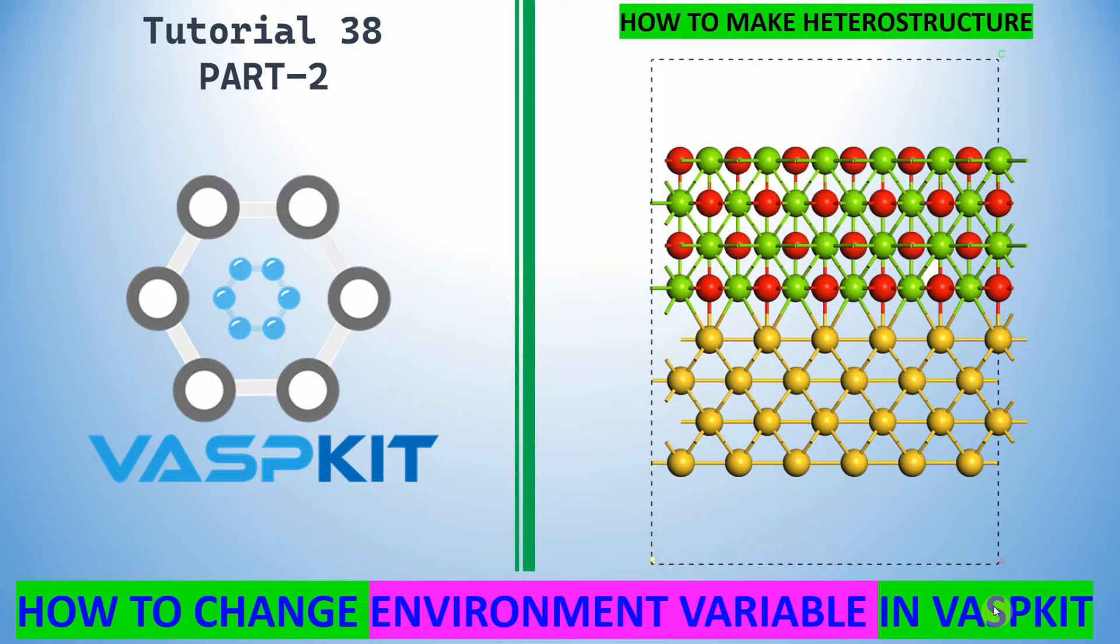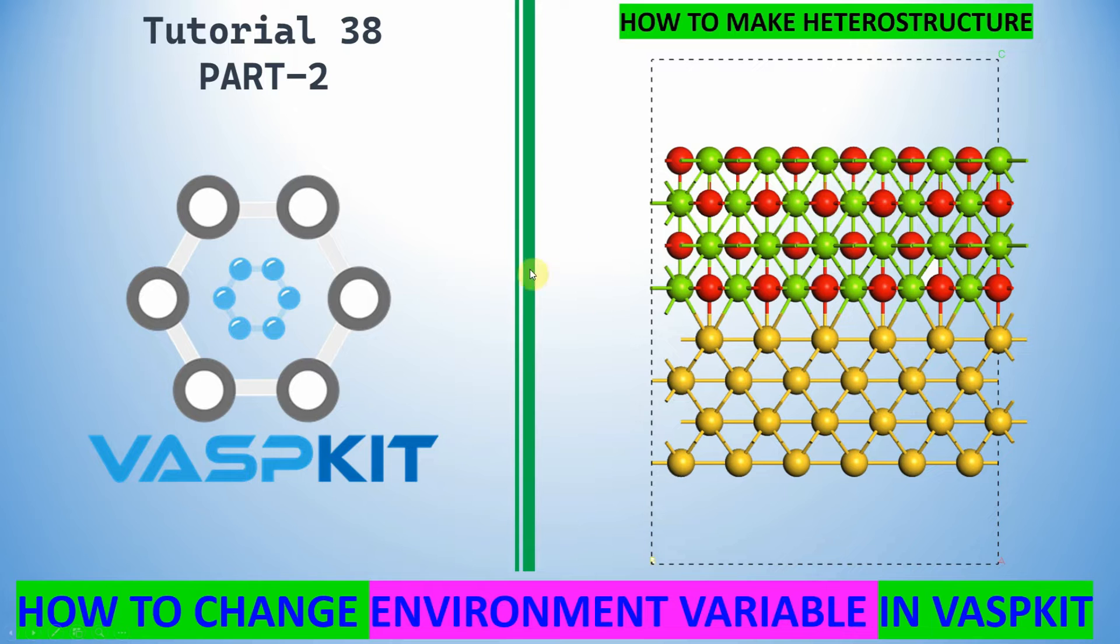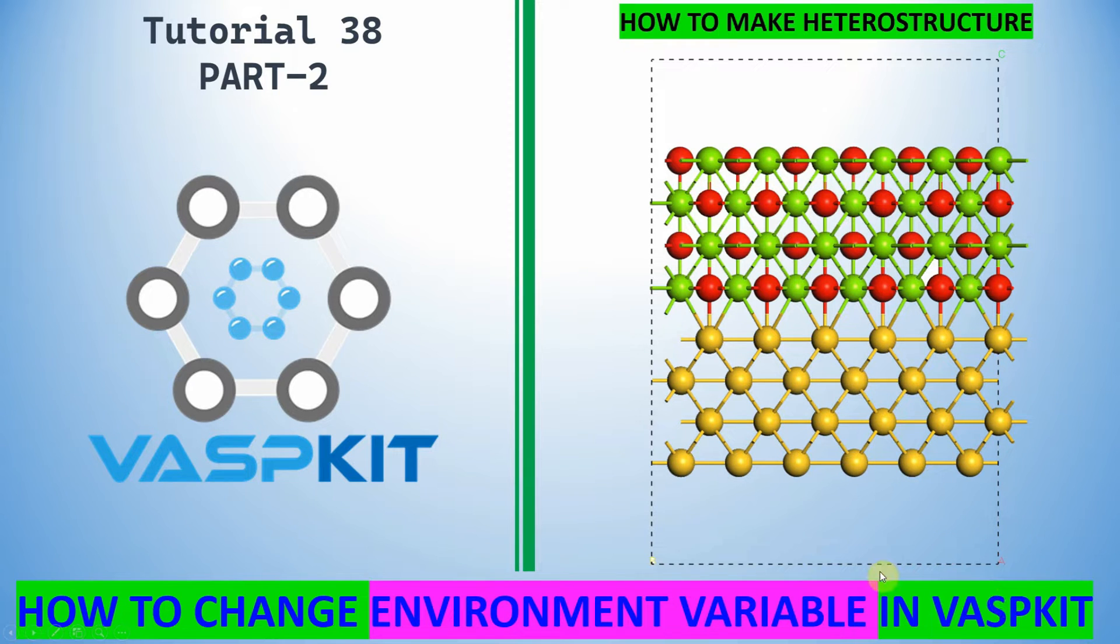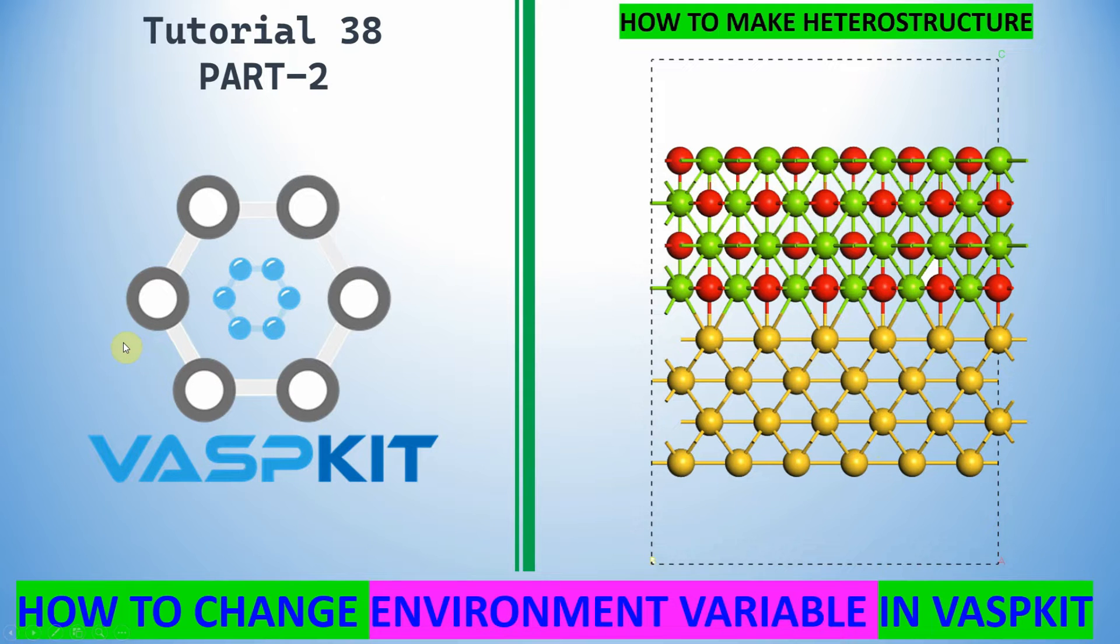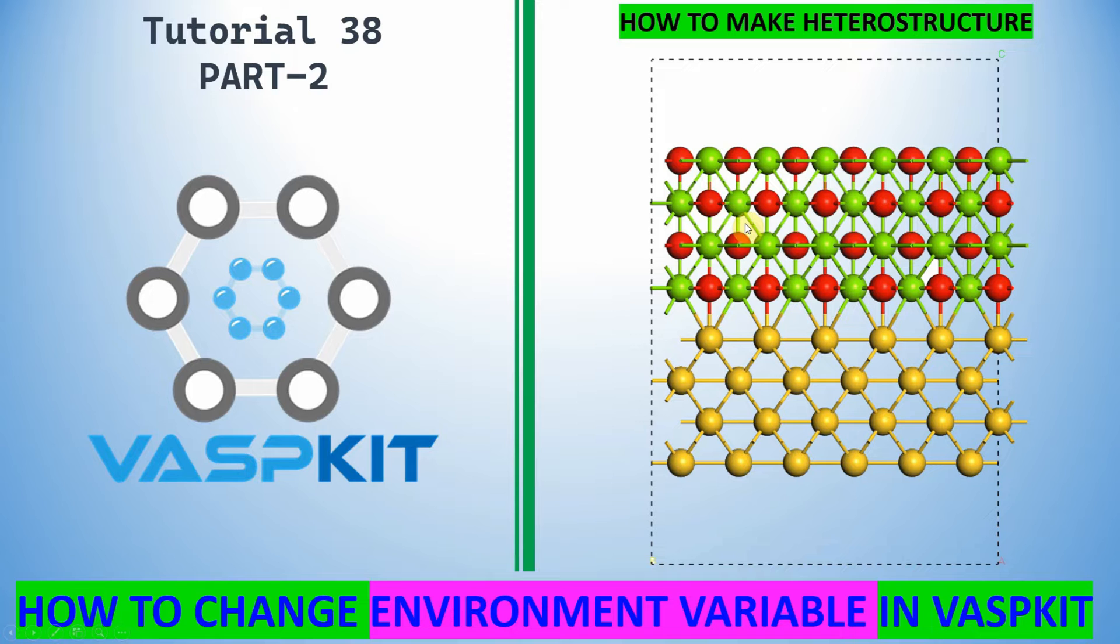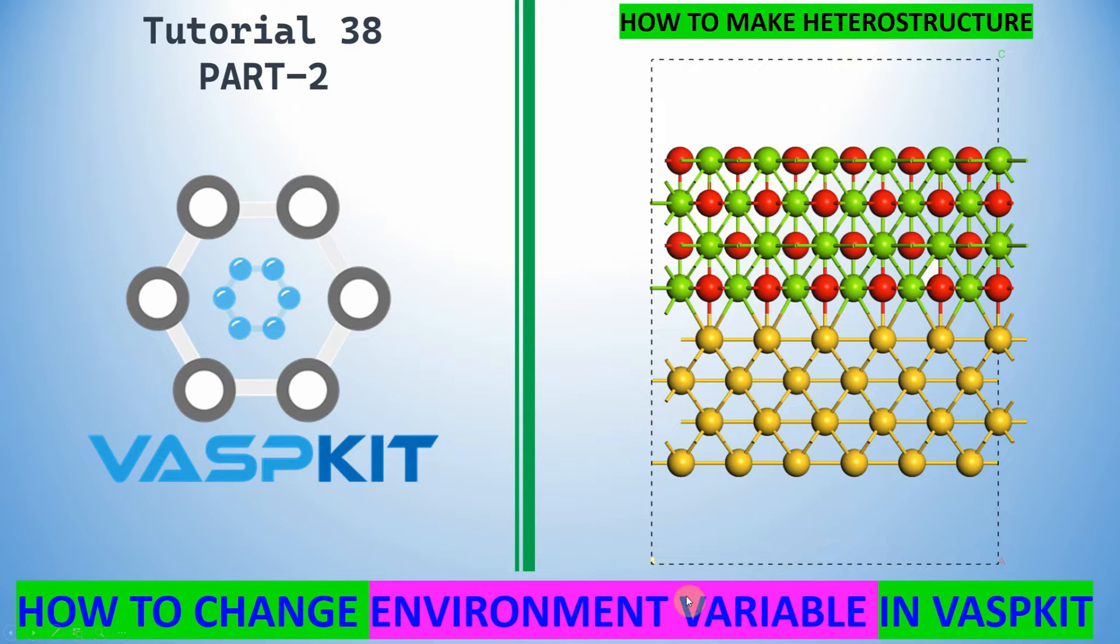Hey friends, this is my tutorial 38, part 2. In part 2, we'll see how to change environmental variables in VaspKit software. This is very important in order to make heterostructures. Last video we saw how to make a gold (110) surface and also magnesium oxide (100) surface.